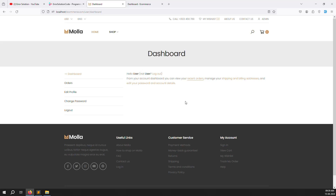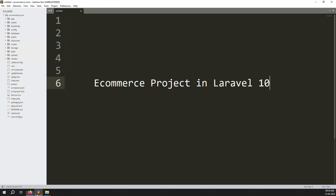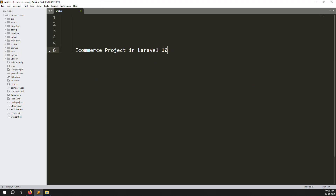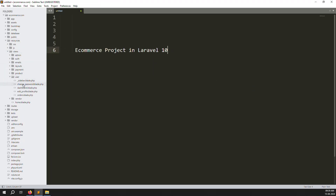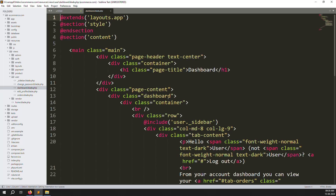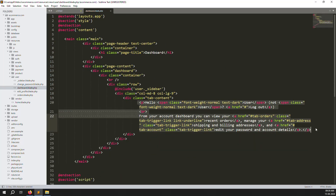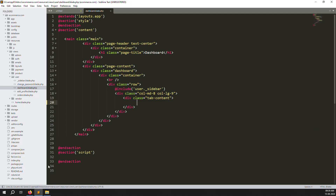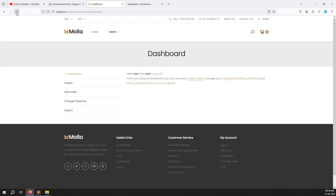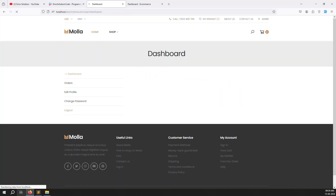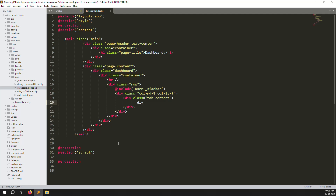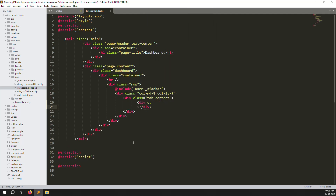Let's start. First we need to remove the existing content and make the design, then we can do the counts. Go to resources, views, users, inside dashboard.blade.php, and just remove the tab content we don't need anymore.